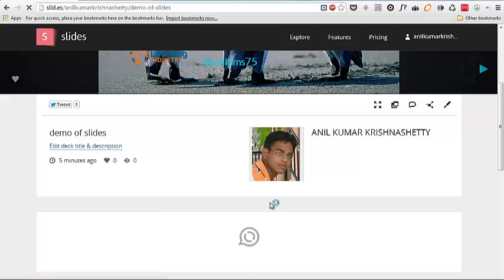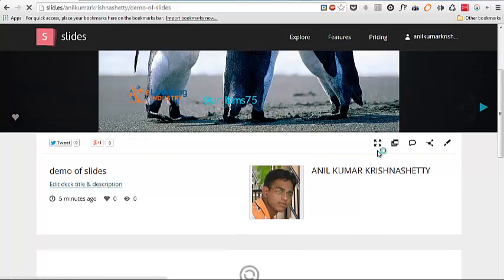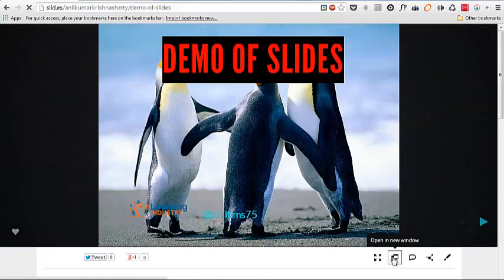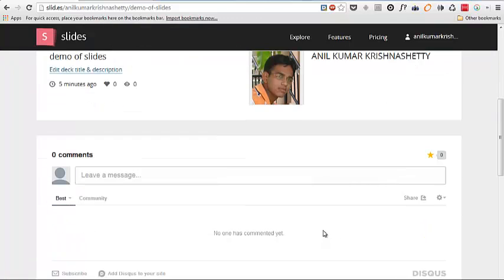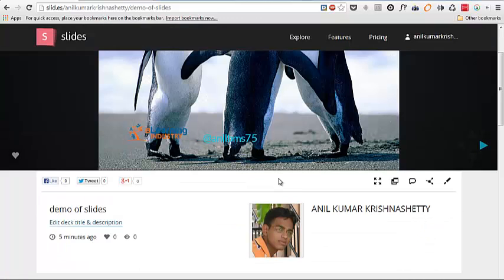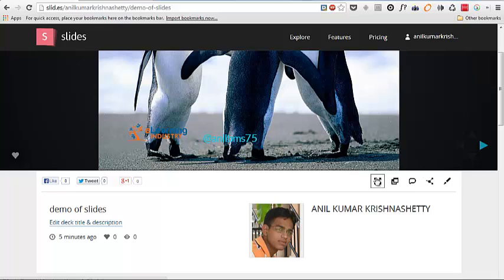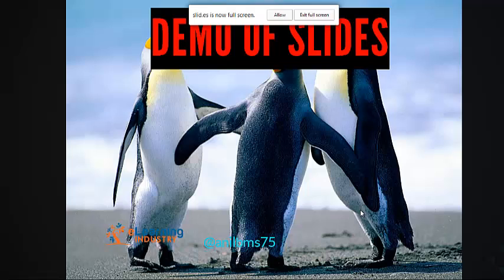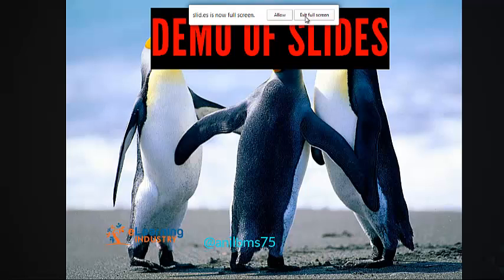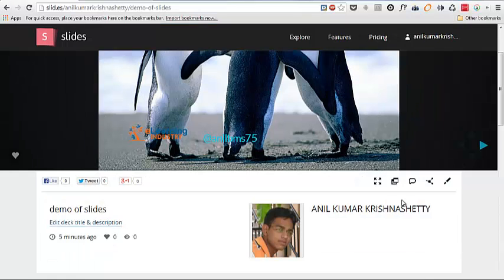I can open a new window and there is a comment you can comment it on it and you can share and you can edit and you can watch it in a full screen view how it looks. Exit full screen.